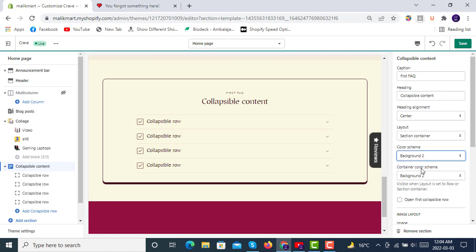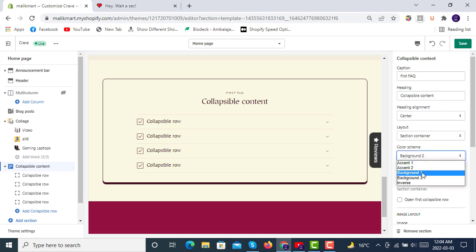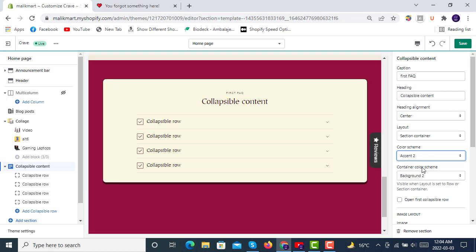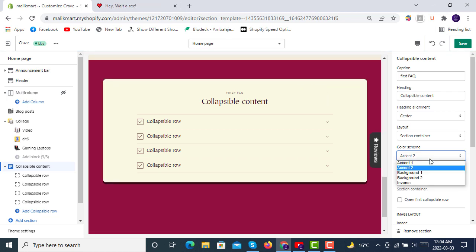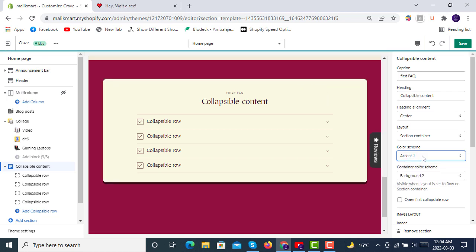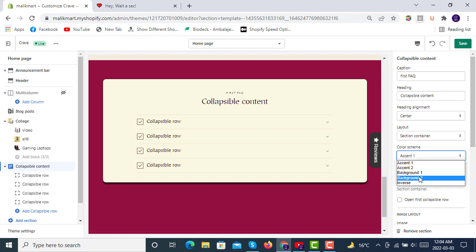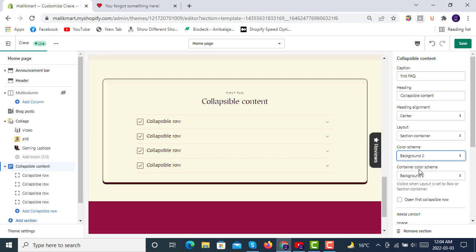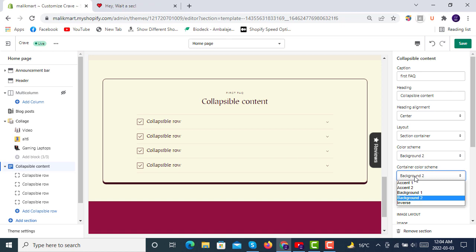Just like this, you see the background color outside the box is changing. So you can also change container color scheme like this.